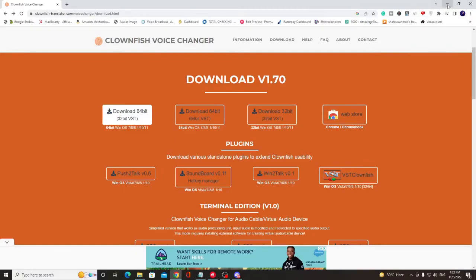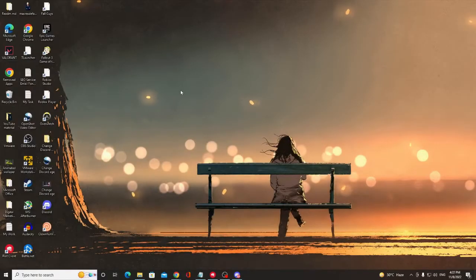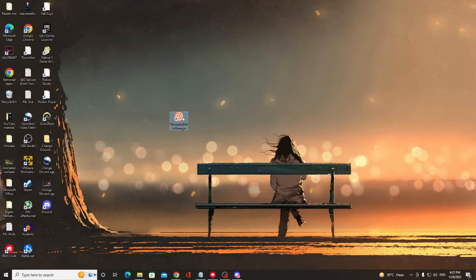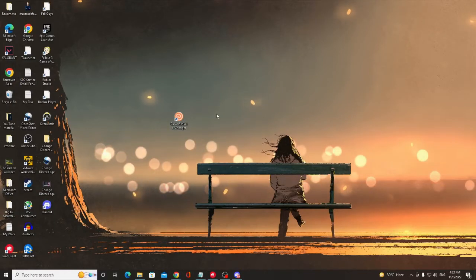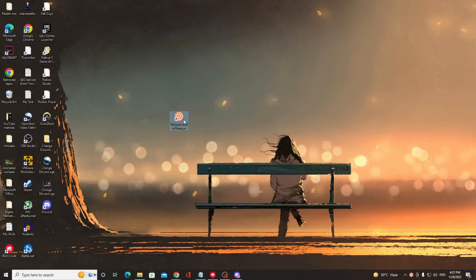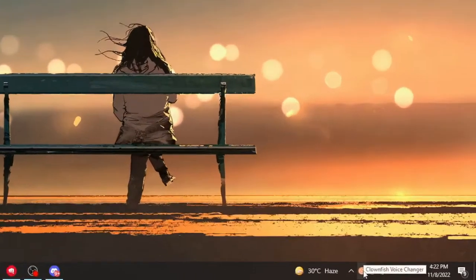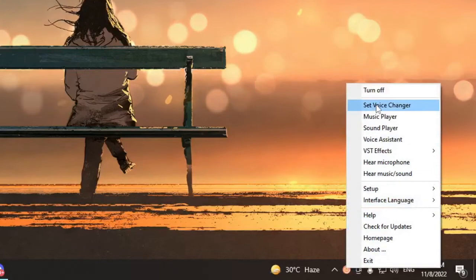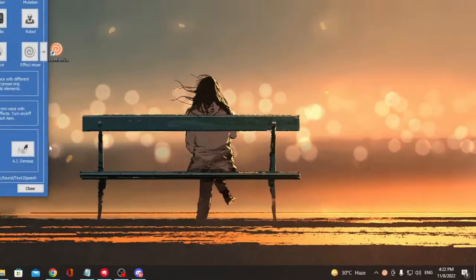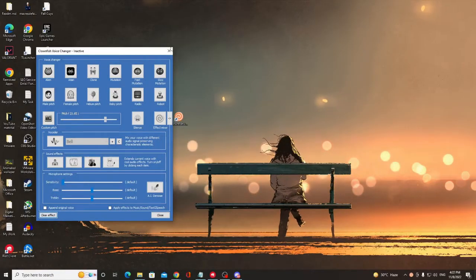We have to set up this Clownfish, so you can minimize everything. Now look for the Clownfish icon on your desktop. Let me show you that. Once I click on it, you have to look for the Clownfish icon at the right and bottom. Click Set Voice Changer and Clear Effect. All right, so now your voice has been cleared.